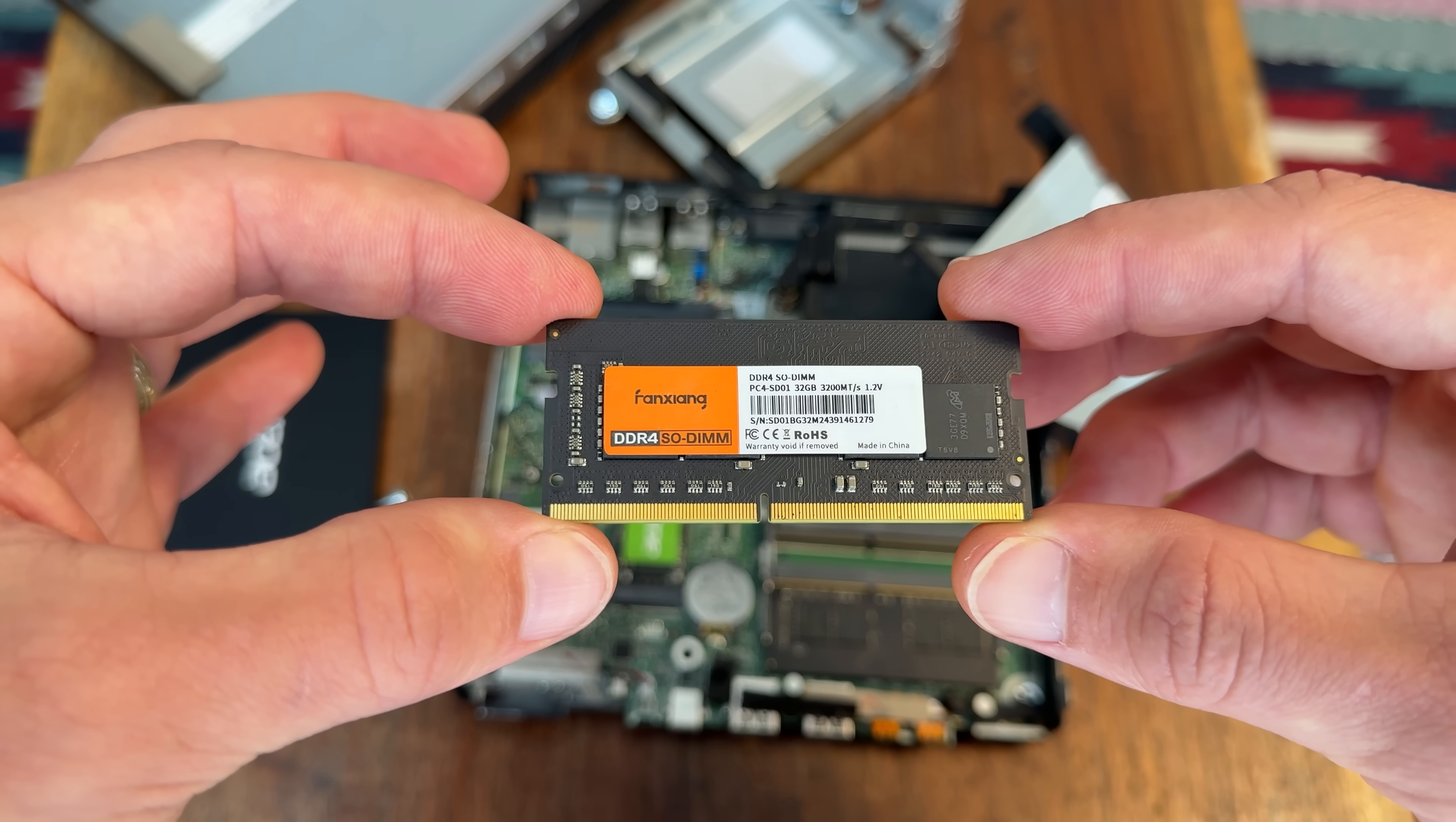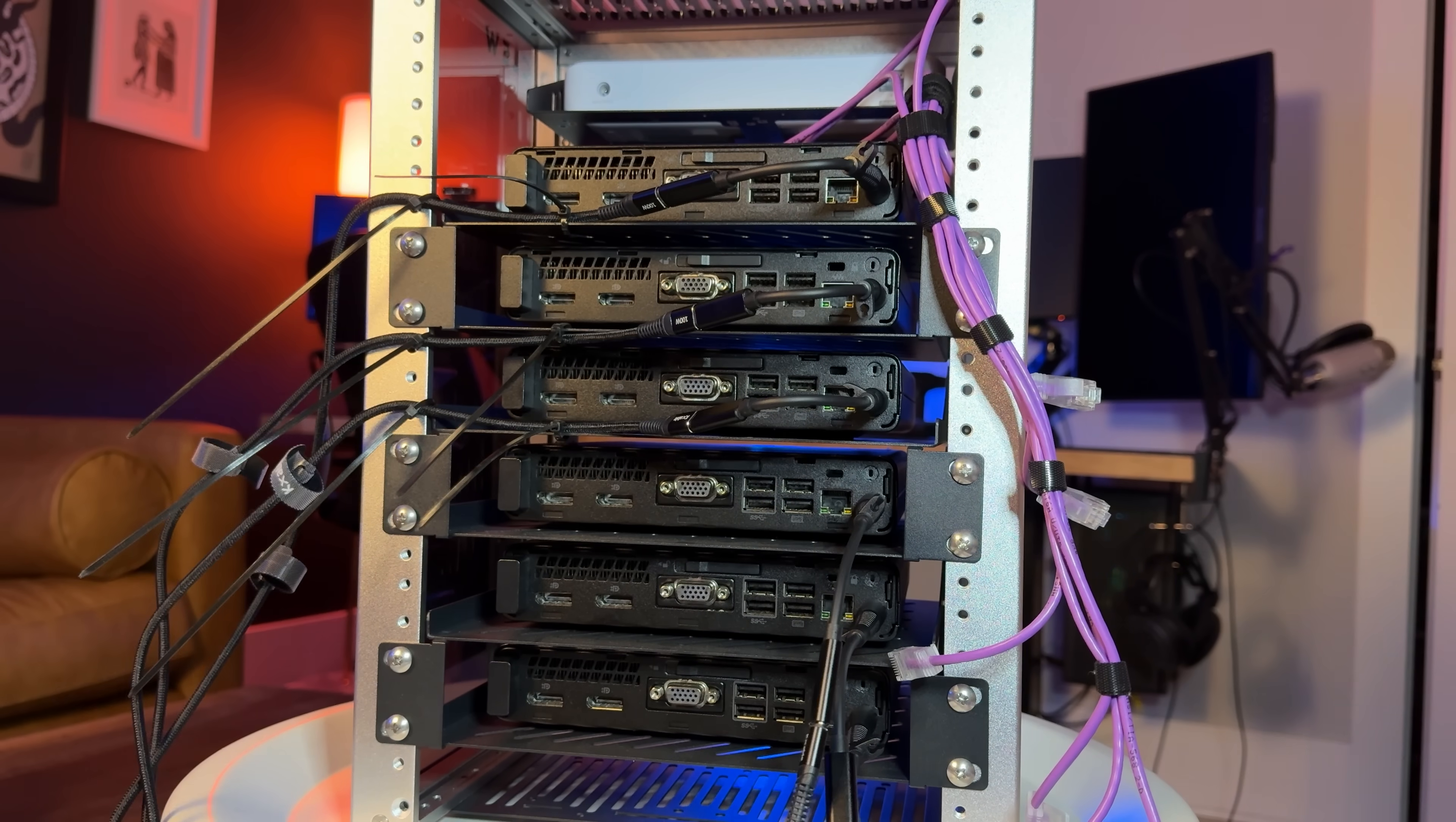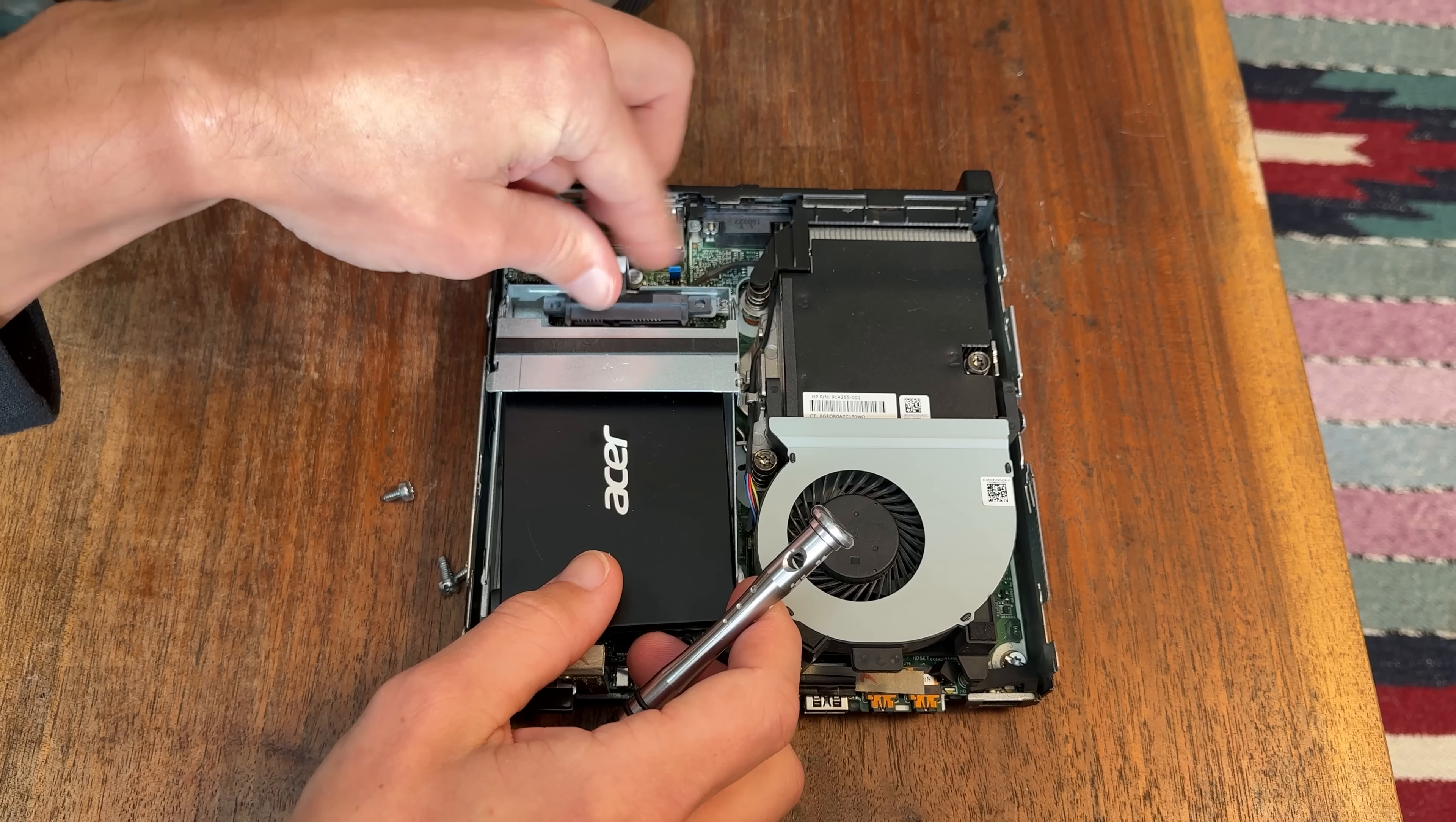With 6 mini computers clustered together, that gives you 24 cores of compute power and 240 gigabytes of memory, although realistically it's 12 cores and 192 gigabytes because most of the work is happening on the worker nodes.